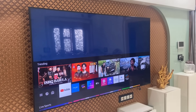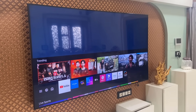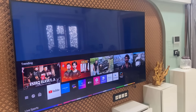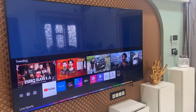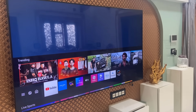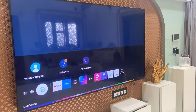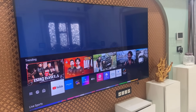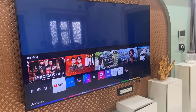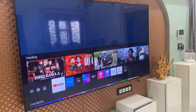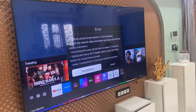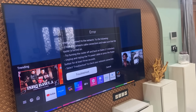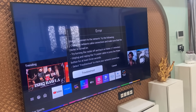Hello guys, welcome back again. I'm MJ. In this video I'll show you Wi-Fi connected to Samsung TV but there is no internet access. As you can see here, I have connected my Wi-Fi but when I try to access the internet it's showing no internet. So let's see how to fix it.